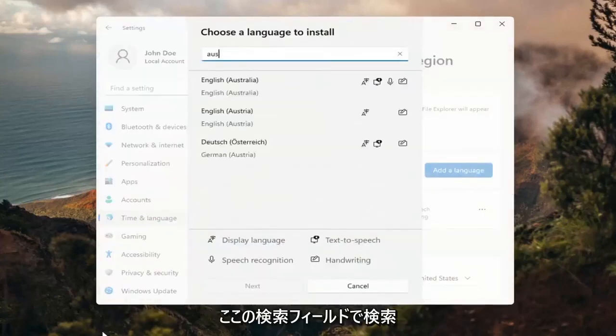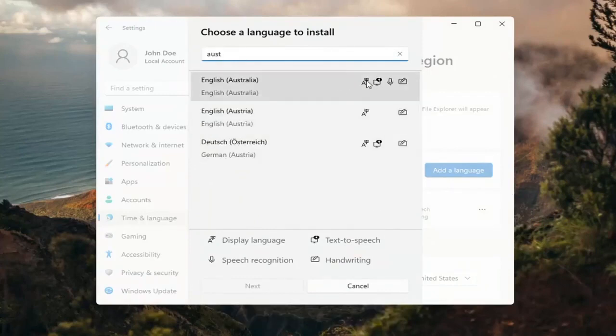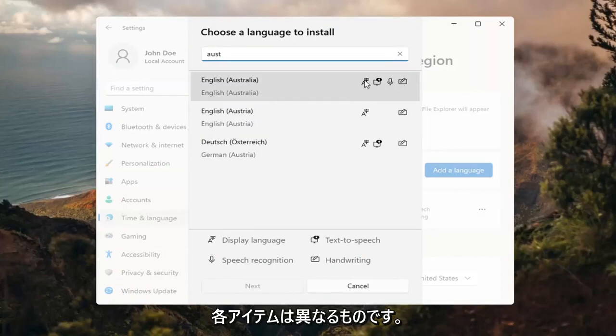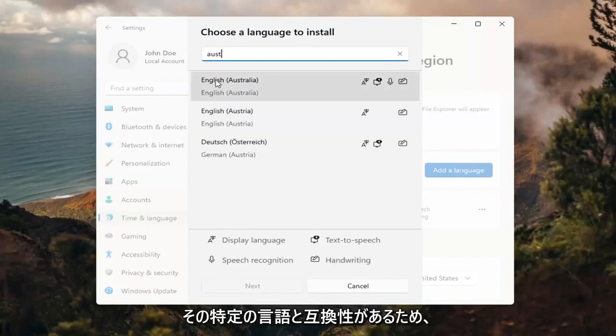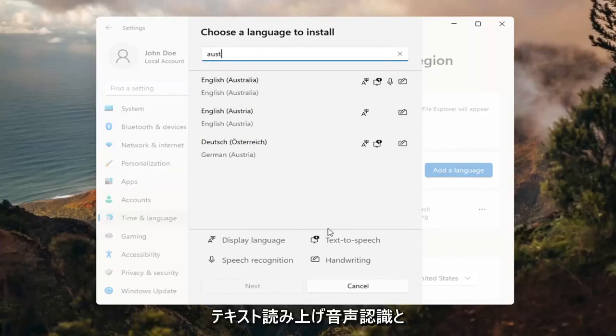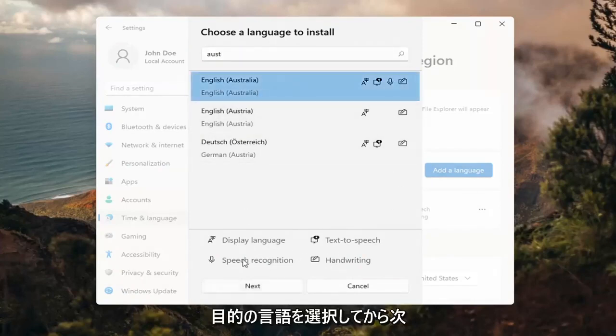And then you can search for it in the search field up here. And you can see everything that's compatible for. So if you look at the different icons here, each item is a different thing that it will be compatible for with that particular language. So display language, text to speech, speech recognition and handwriting.